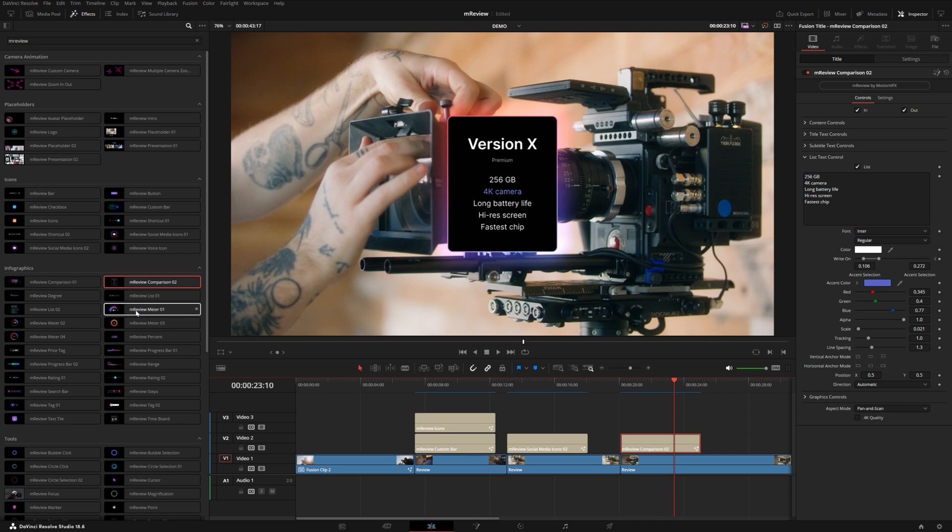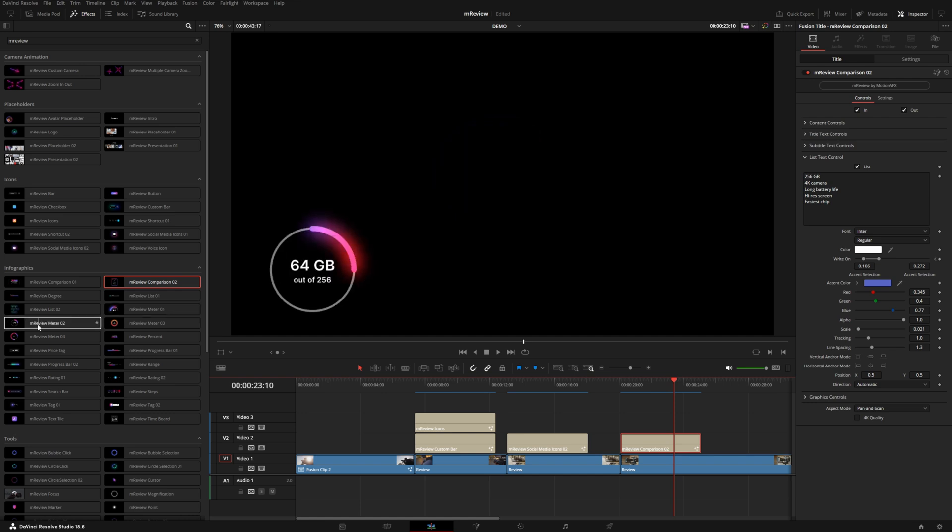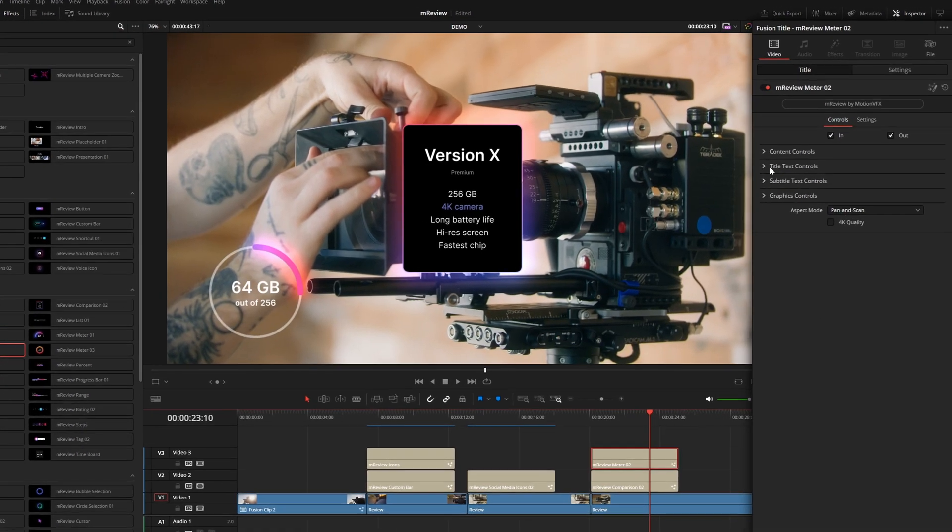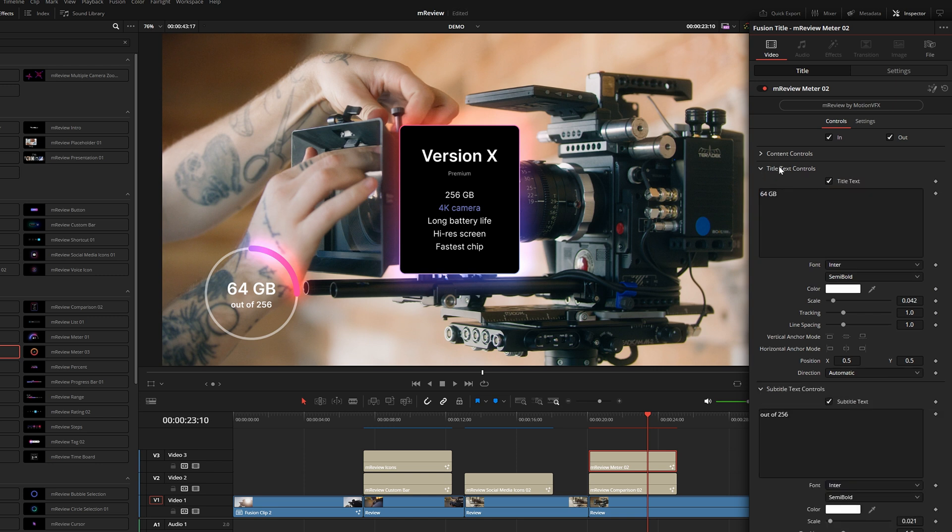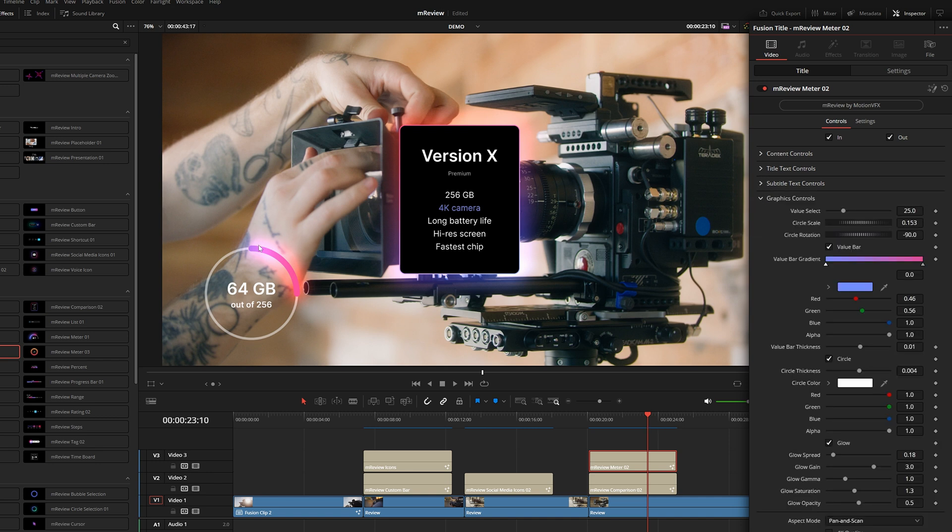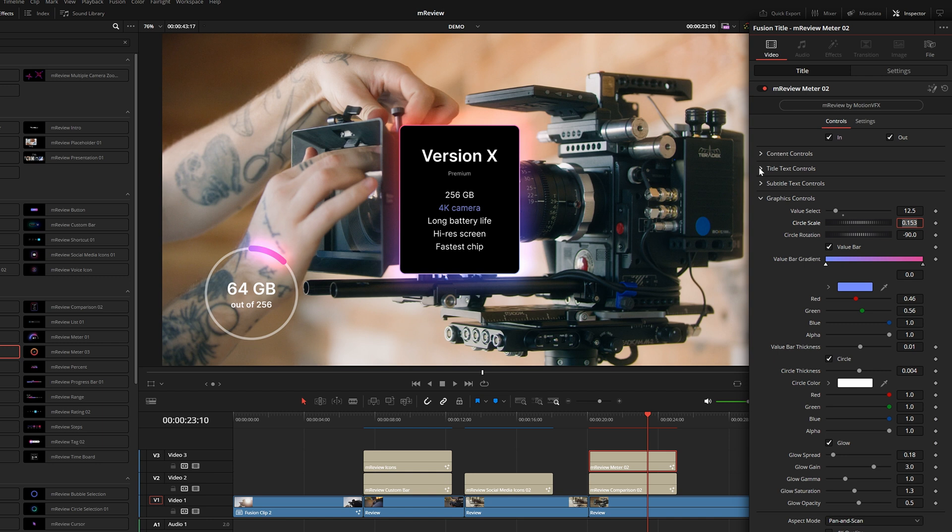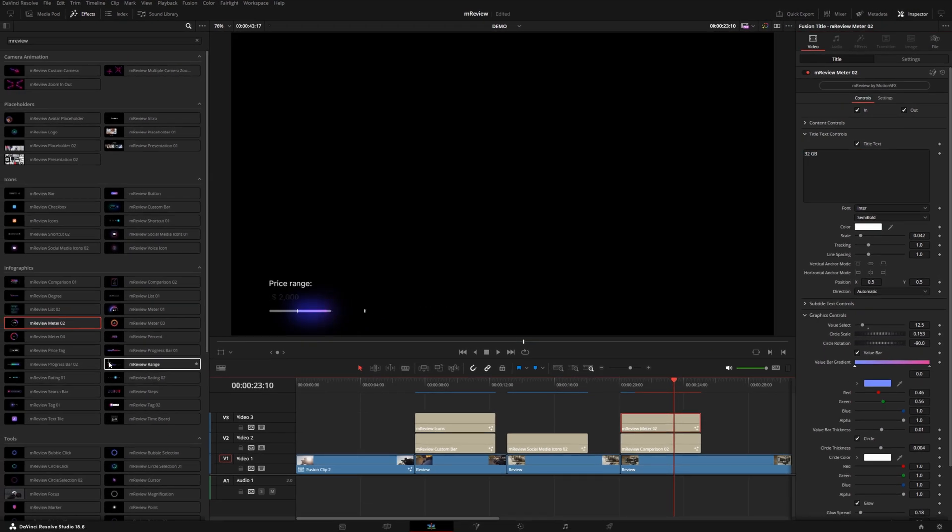We also have a couple of these meters. You can see this one kind of scales up and of course you can input the number and the percentage of that bar will actually update. This one's a little bit different because it's got two different text controls. In the subtitle text you can input your own value here, and then the main text, you can enter whatever value you want there. This one doesn't automatically calculate the difference between these two numbers, so you will have to go to the graphics controls and change the value select. If I wanted to do divided by two, that's going to give me 12.5 percent. Then I can go into my text controls and do something like 32 gigabytes out of 256.